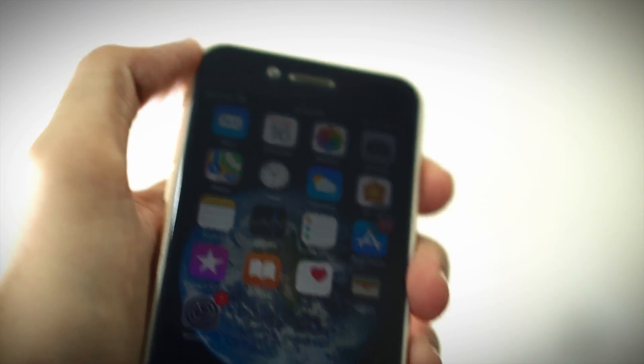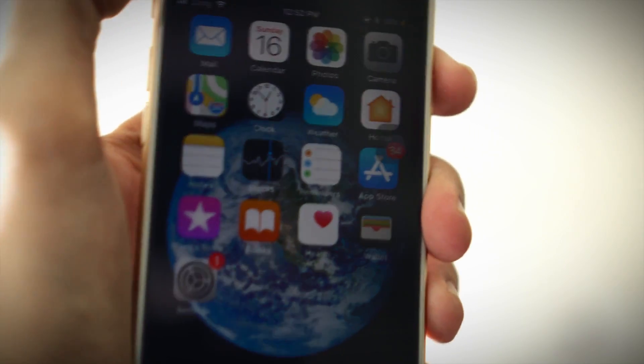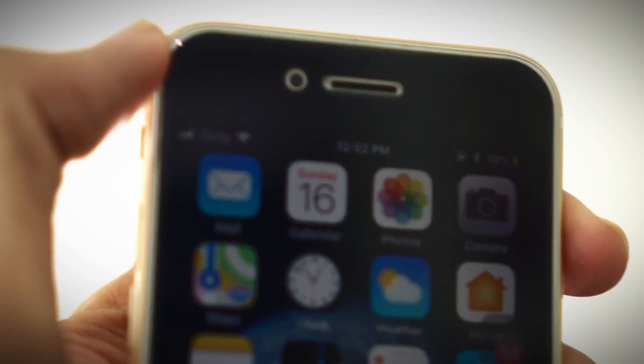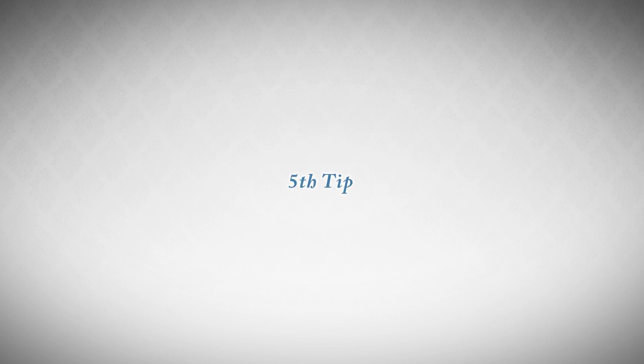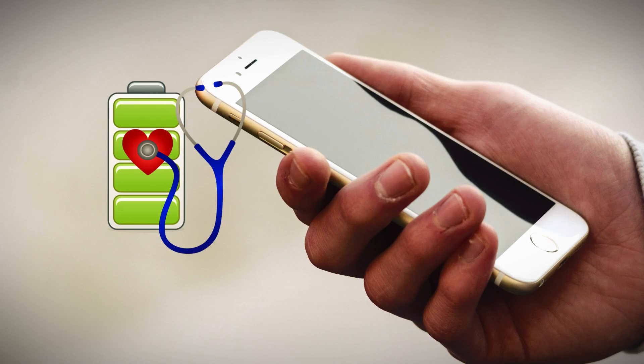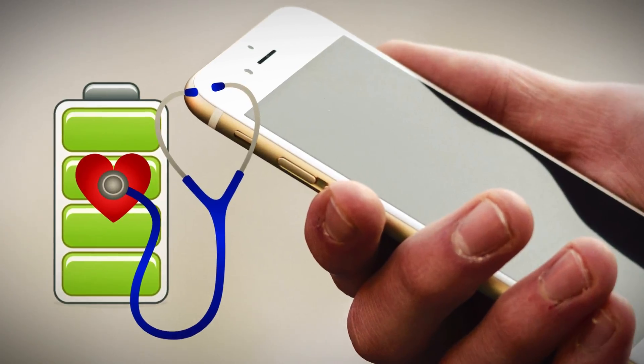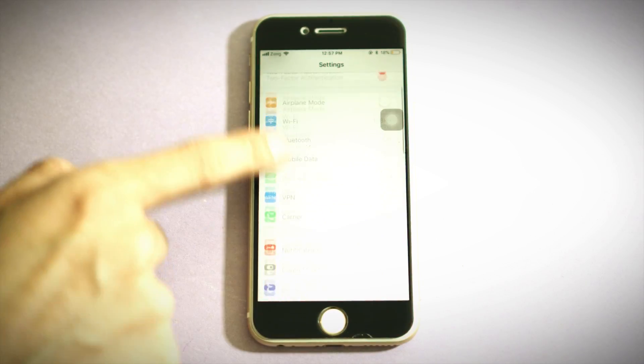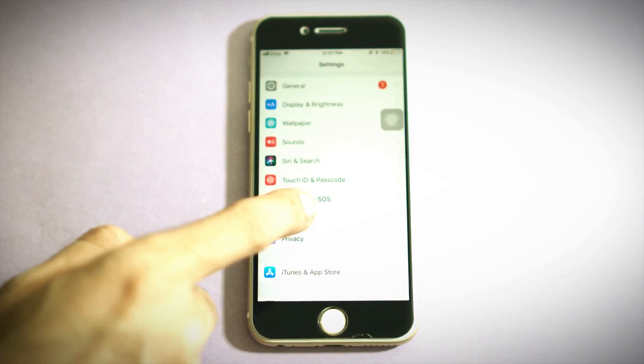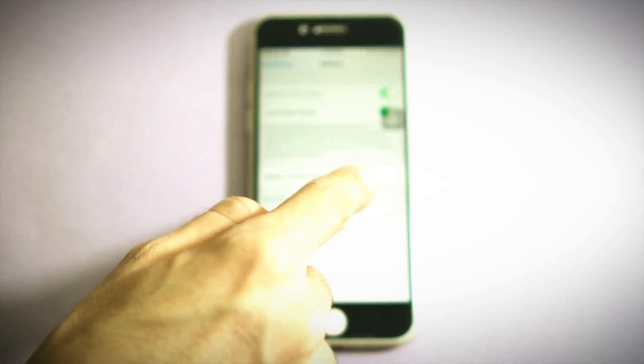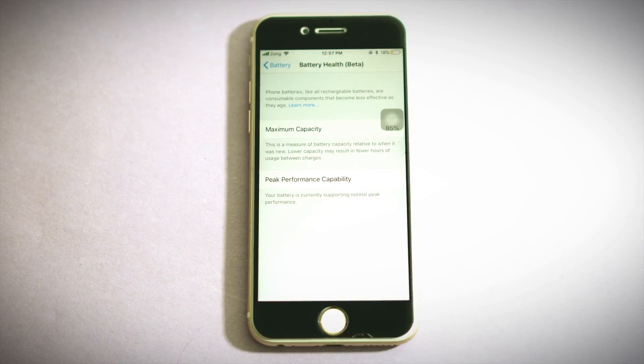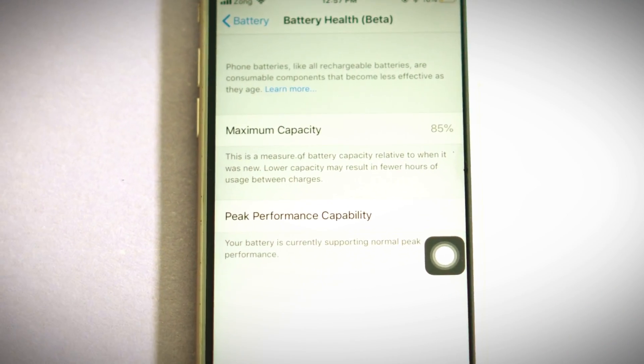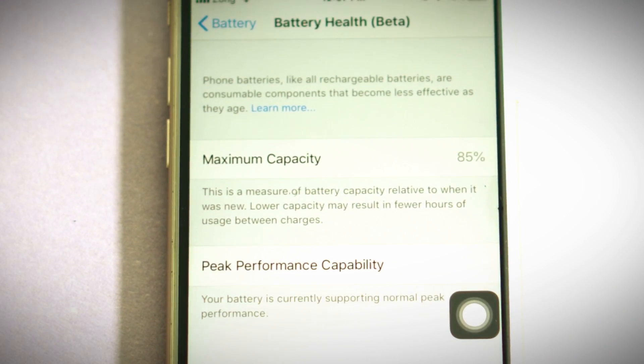Open Settings, scroll down, tap on Battery, then tap on Battery Health. Here you can check your battery maximum capacity. If it is dangerously low in percentage, then you need to change the battery as it now has less capacity to store the charge.